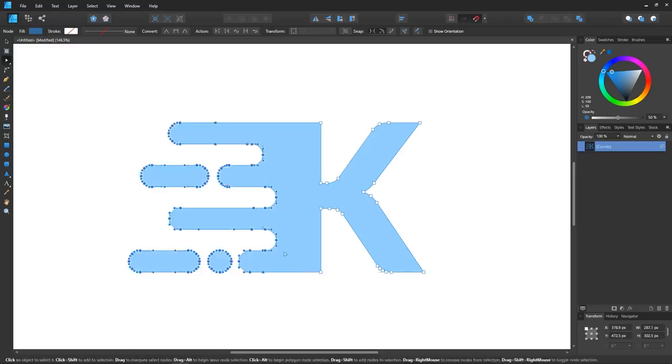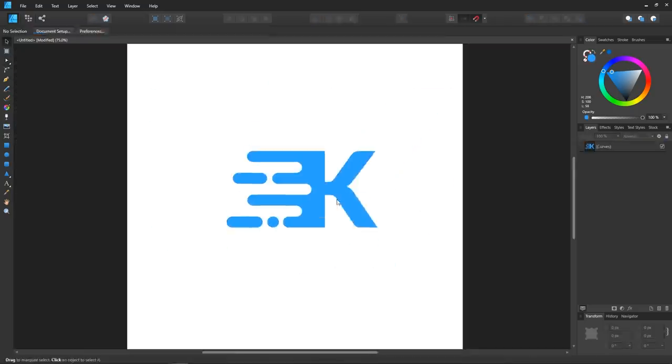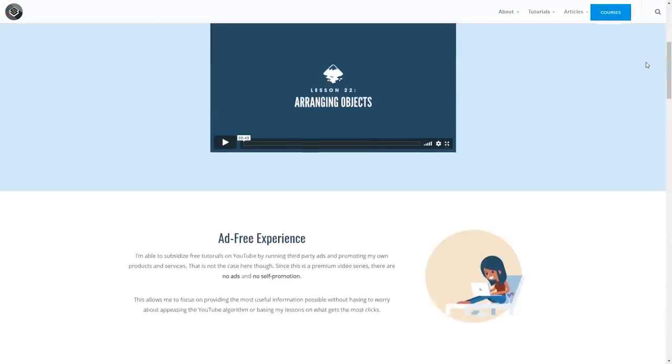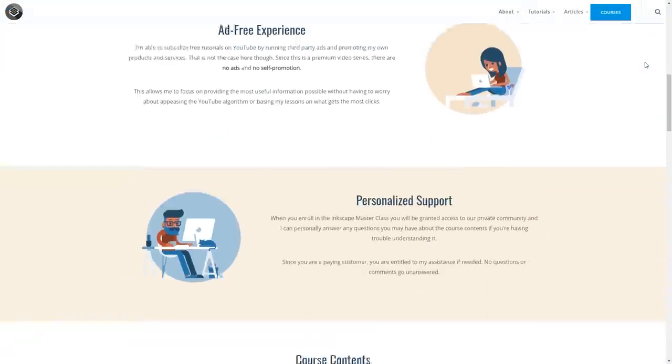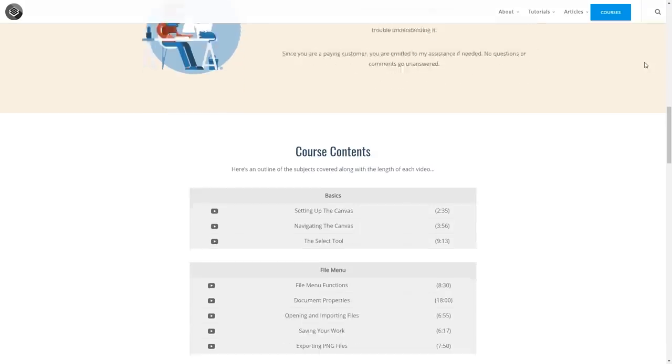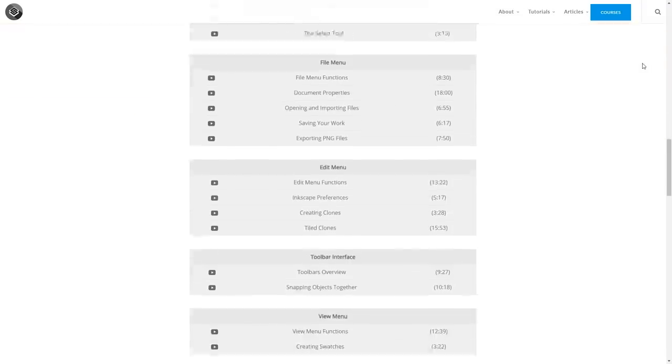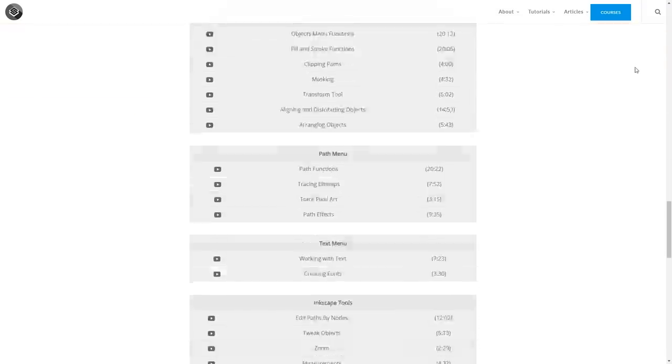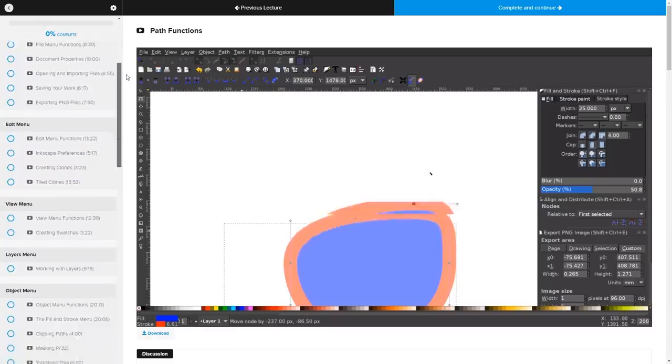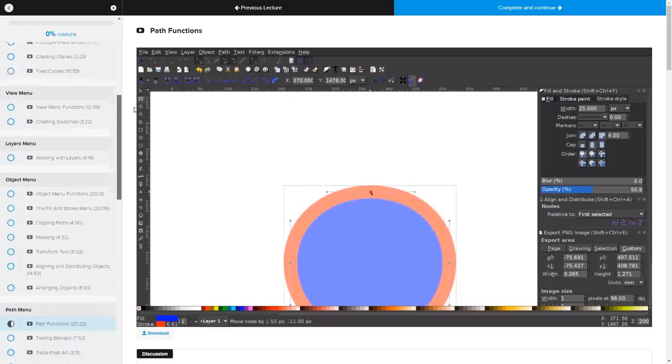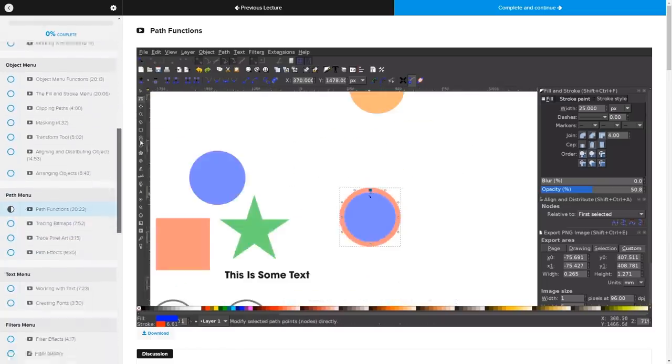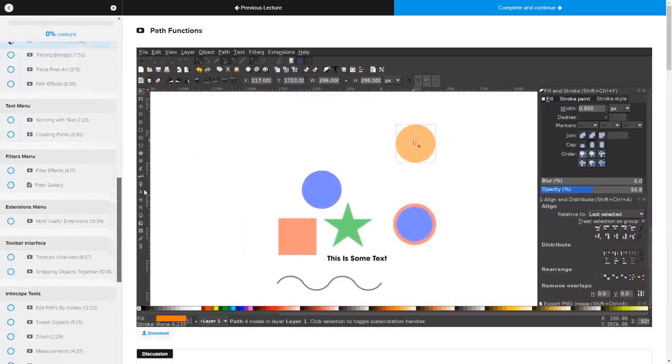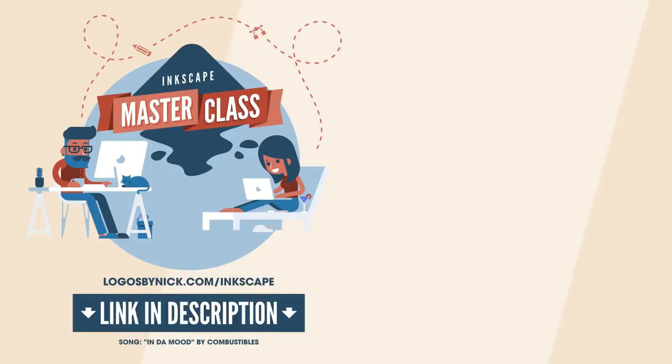Finally, before I end the video, I just have to plug my Inkscape masterclass for those of you who may be interested in learning a little more about how Inkscape works. It's a collection of over 60 videos where I go over every tool and feature in Inkscape, and I explain what it is and demonstrate how it works. I'll have a link in the description of the video if you want to check that out. If you have any questions, just leave a comment below, and as always, thanks for watching!